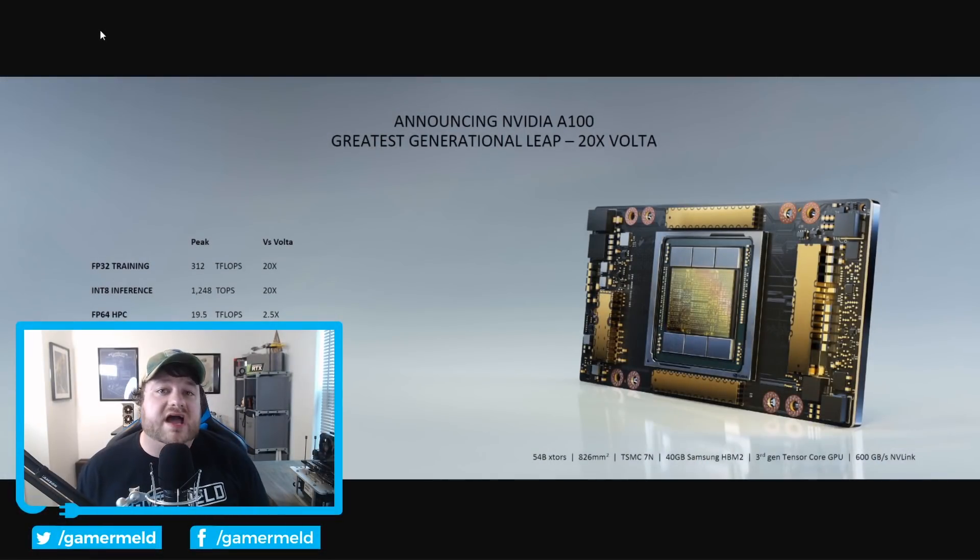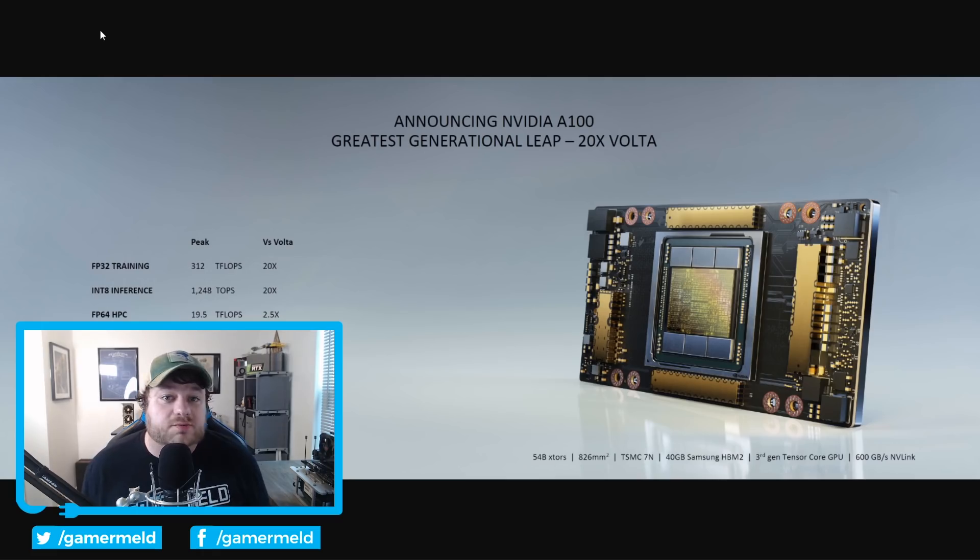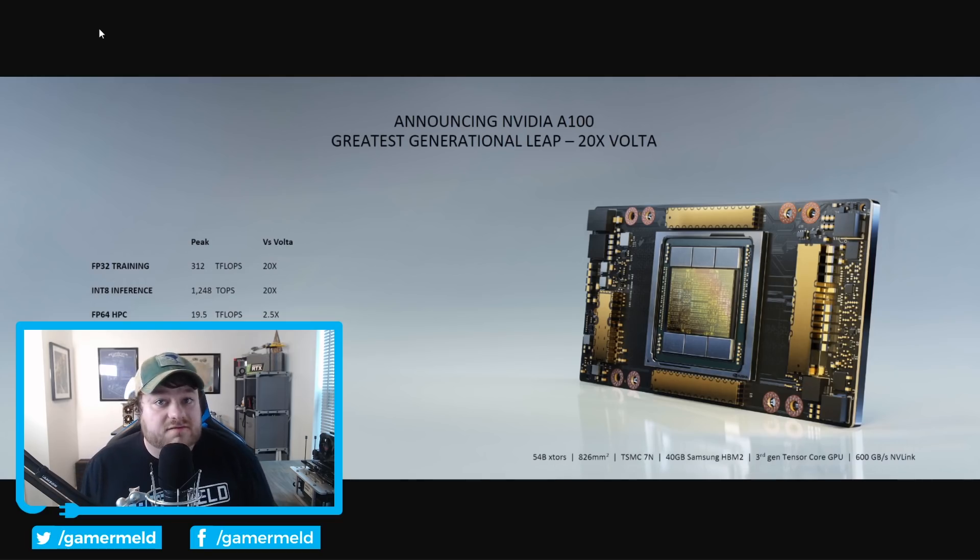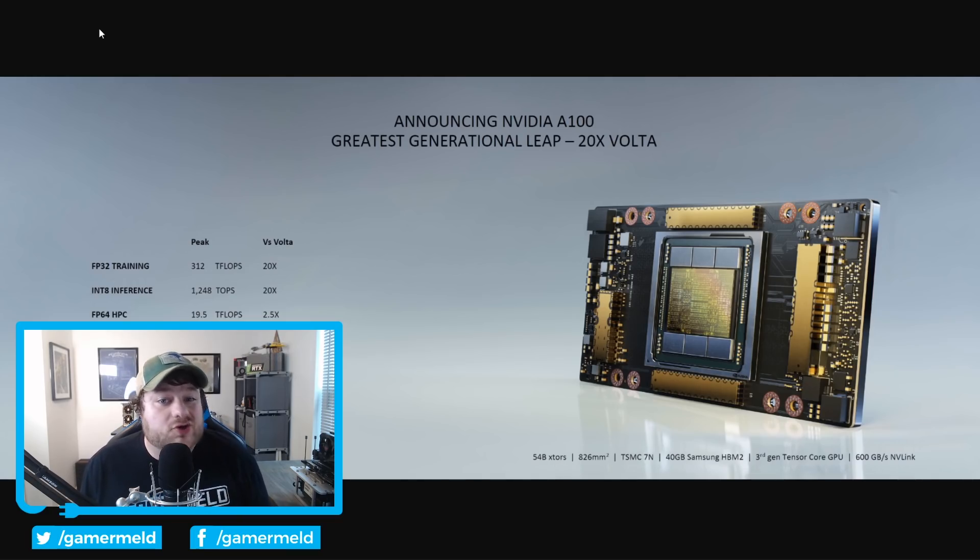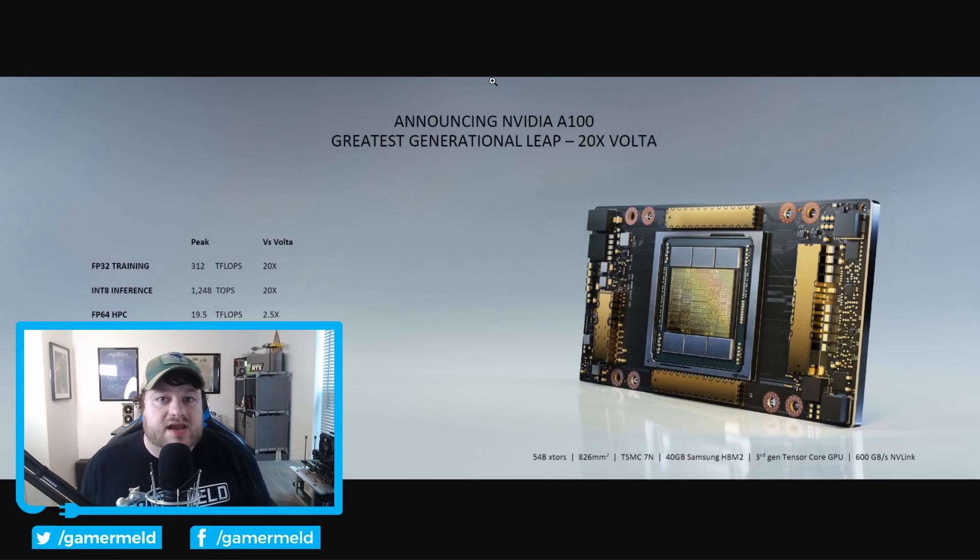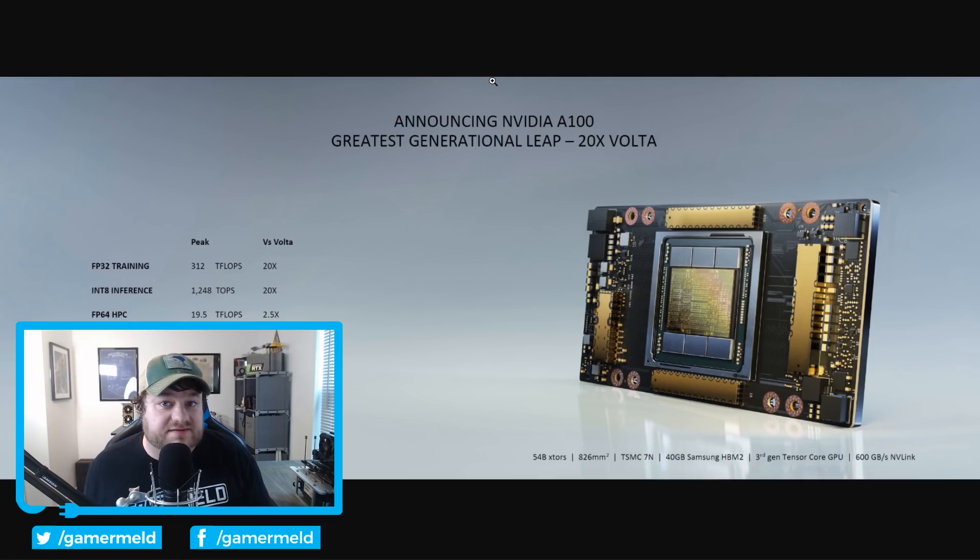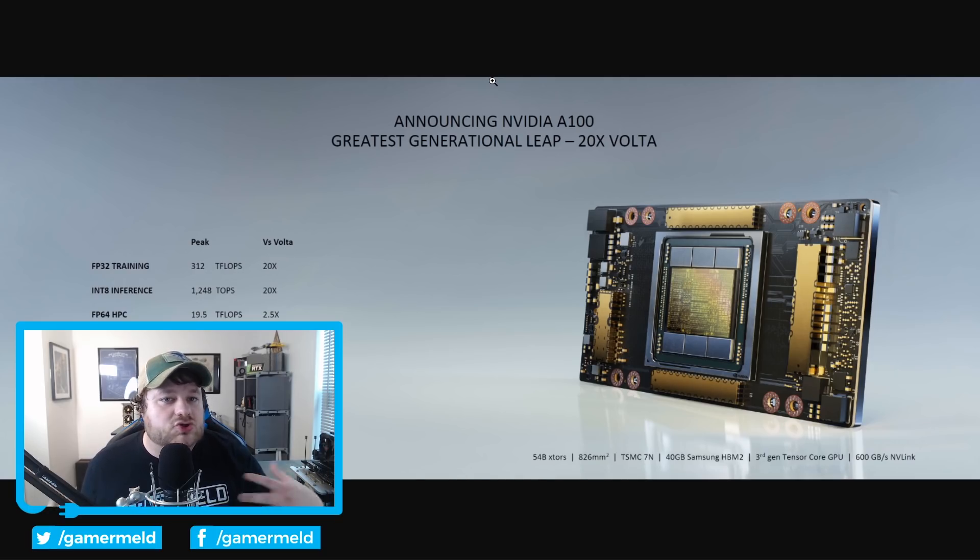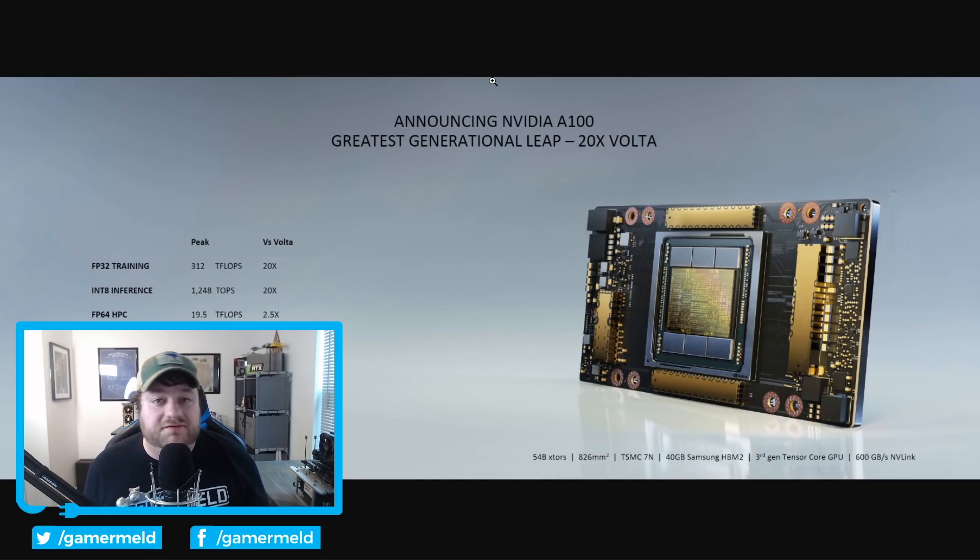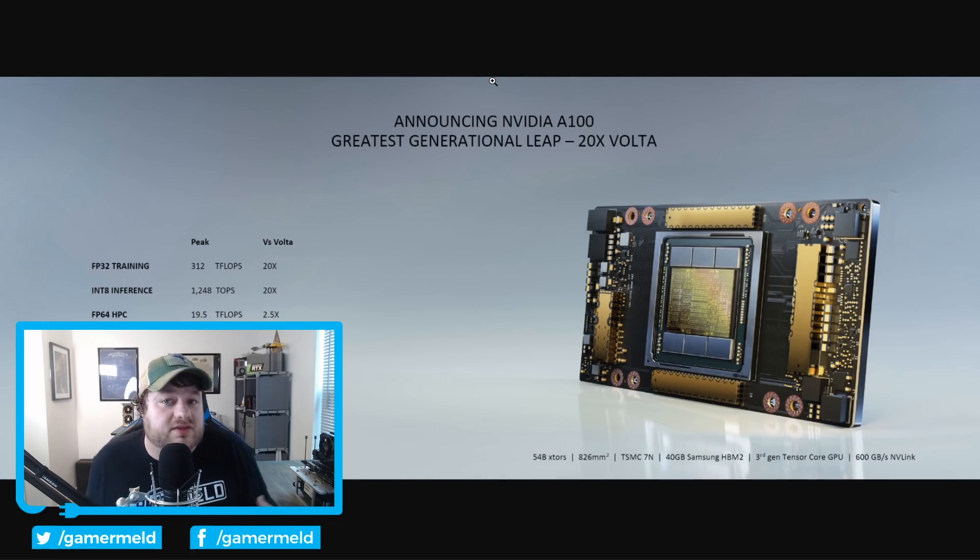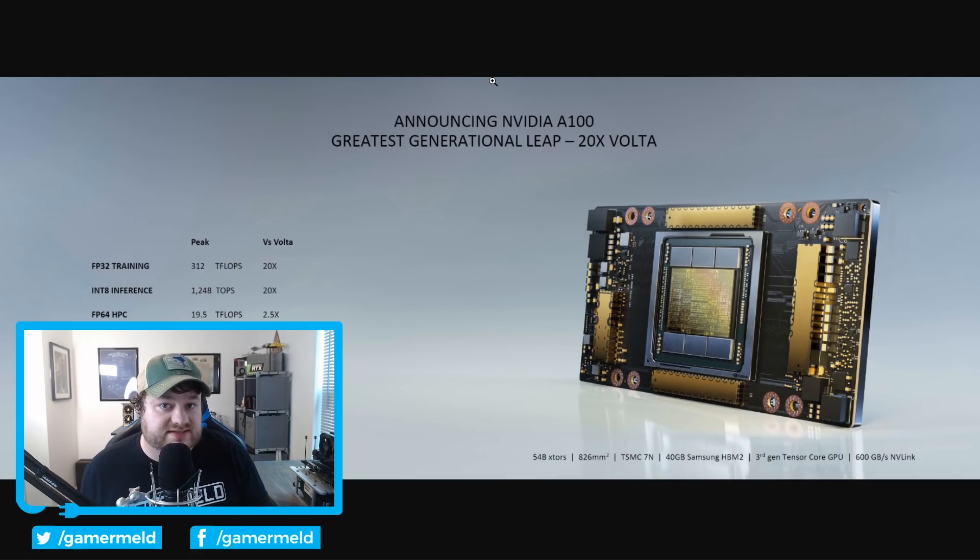First up, the architecture itself is in fact called Ampere, which shouldn't be a surprise to most of you because if you've been following the channel, you've known that for a good while now. Not only that, but Nvidia also confirmed what we figured would come, which is the GA100 GPU that is featured in this A100 accelerator. Unfortunately, there is a lot of misinformation out there and Nvidia didn't really help all that much with their press release, but I've been diving into it, trying to figure everything out for quite a few hours now. The main focus is going to be on the architecture and how that translates to improvements.